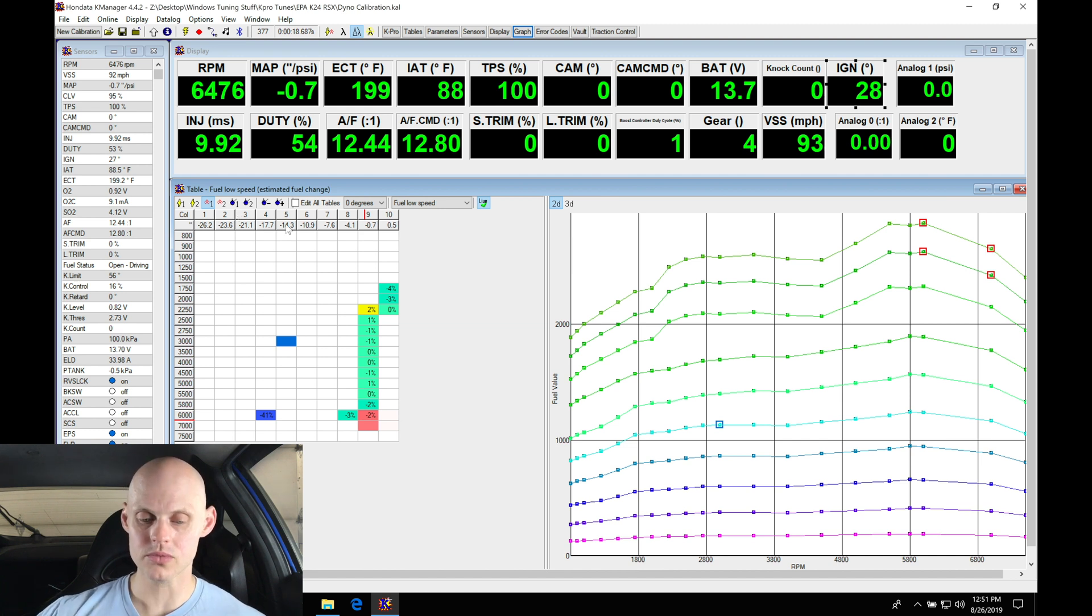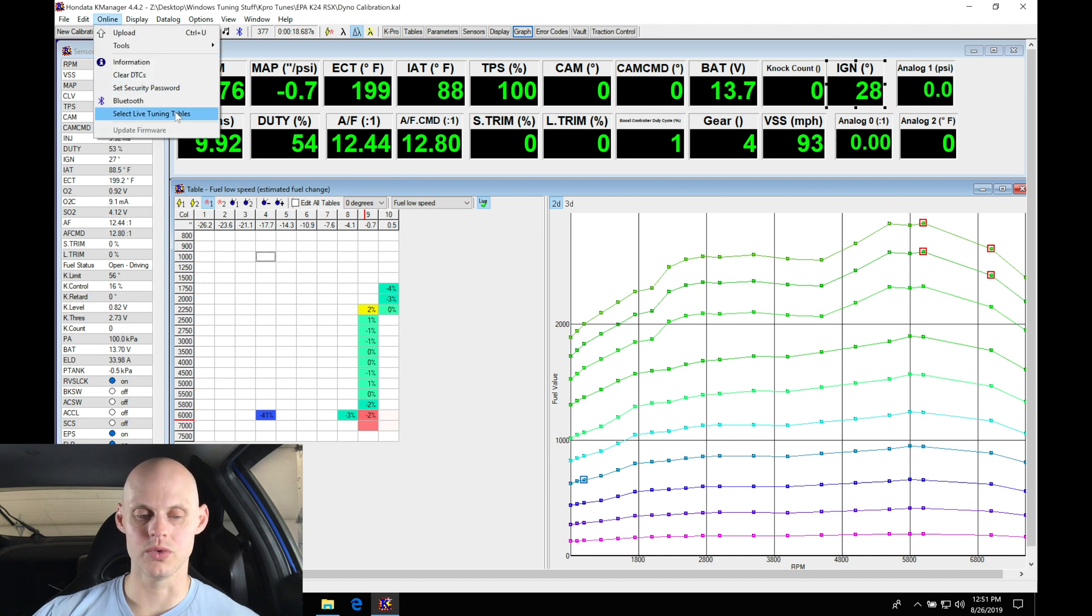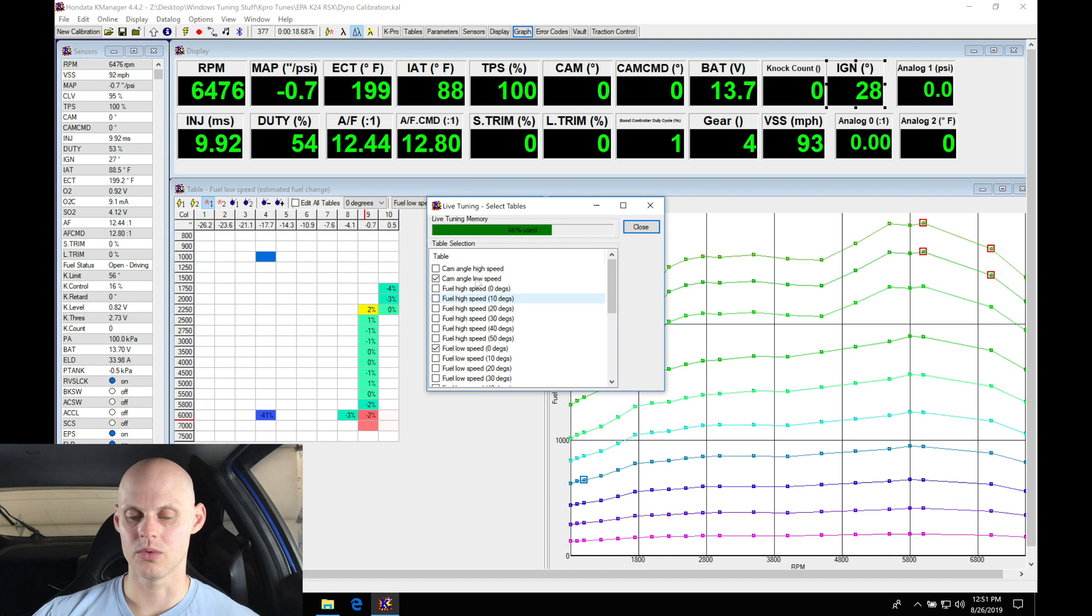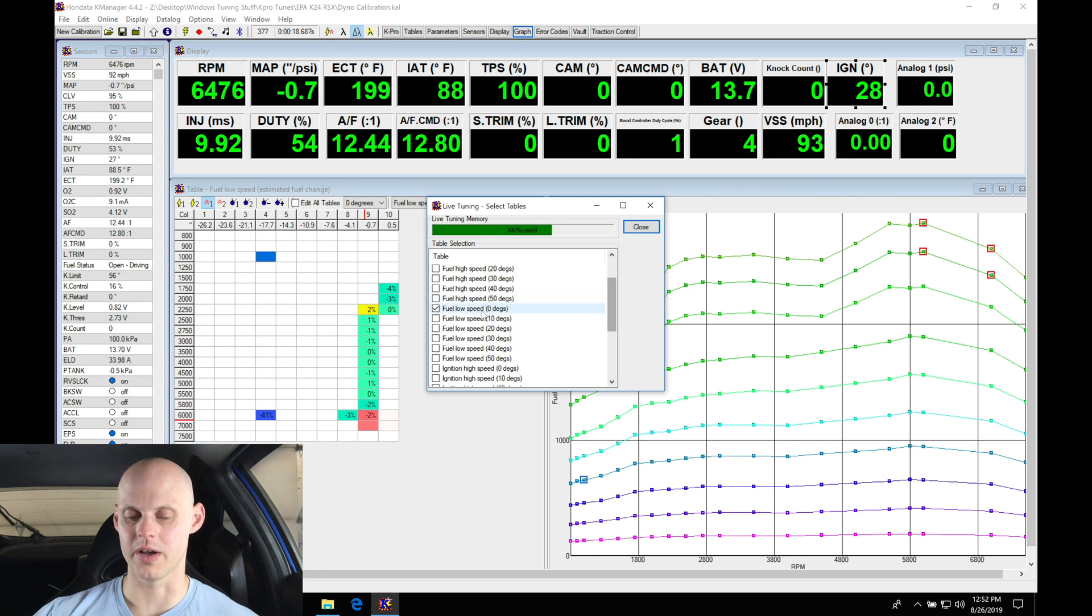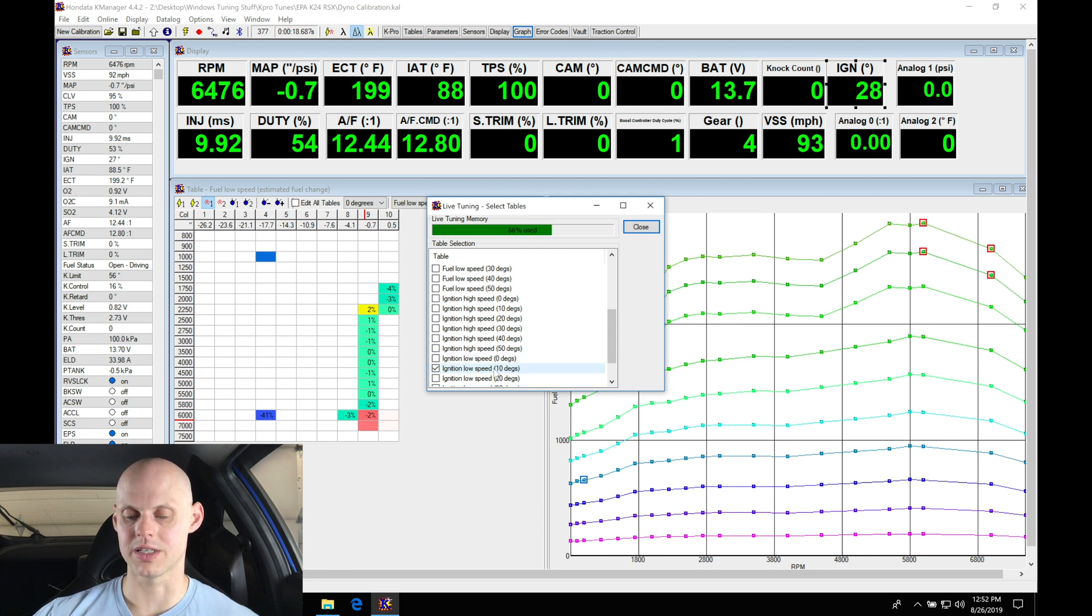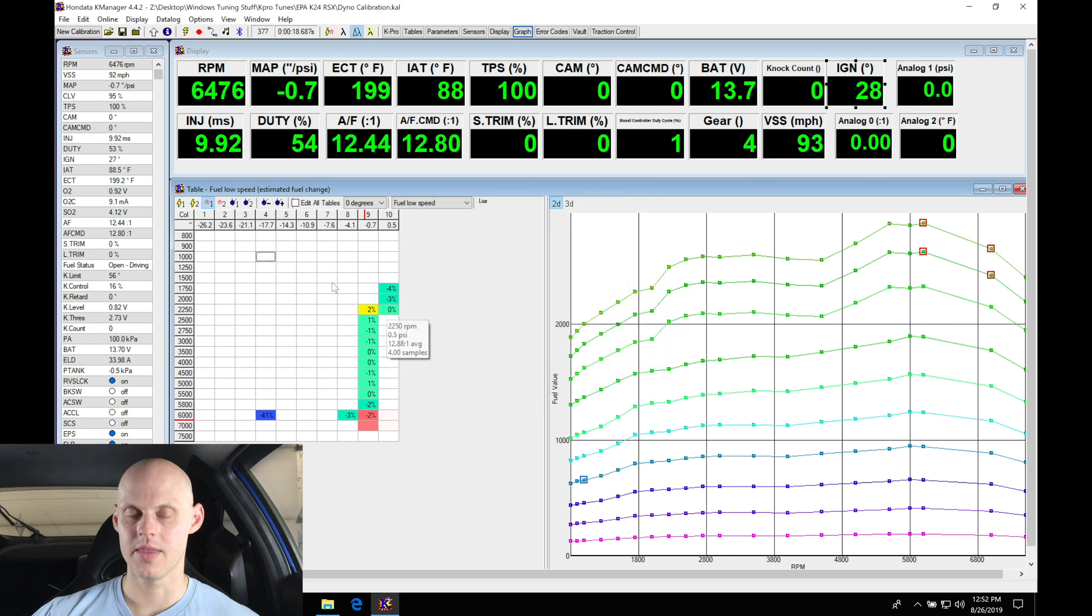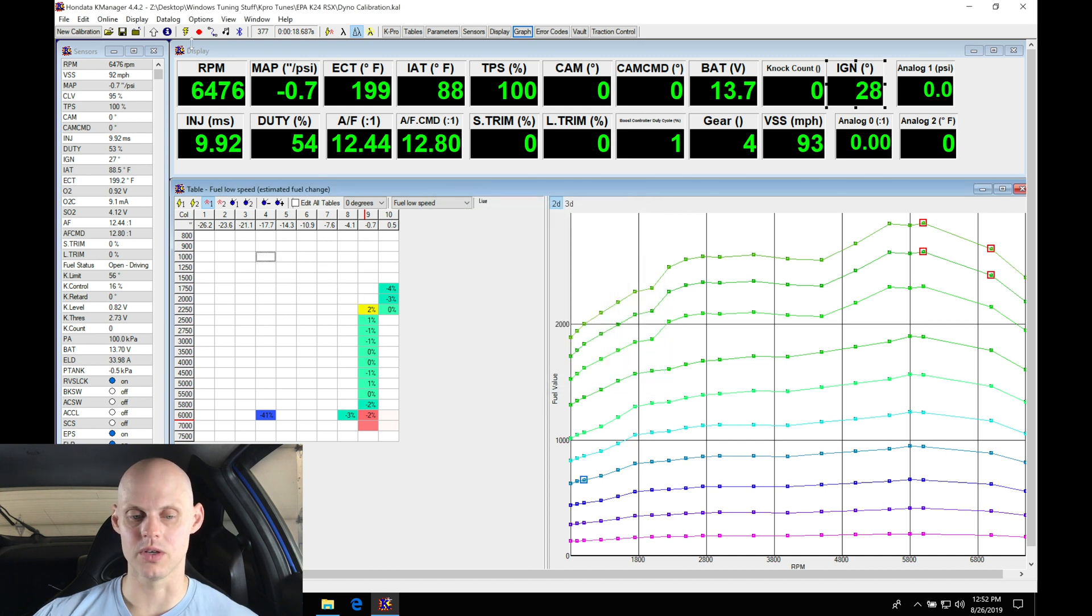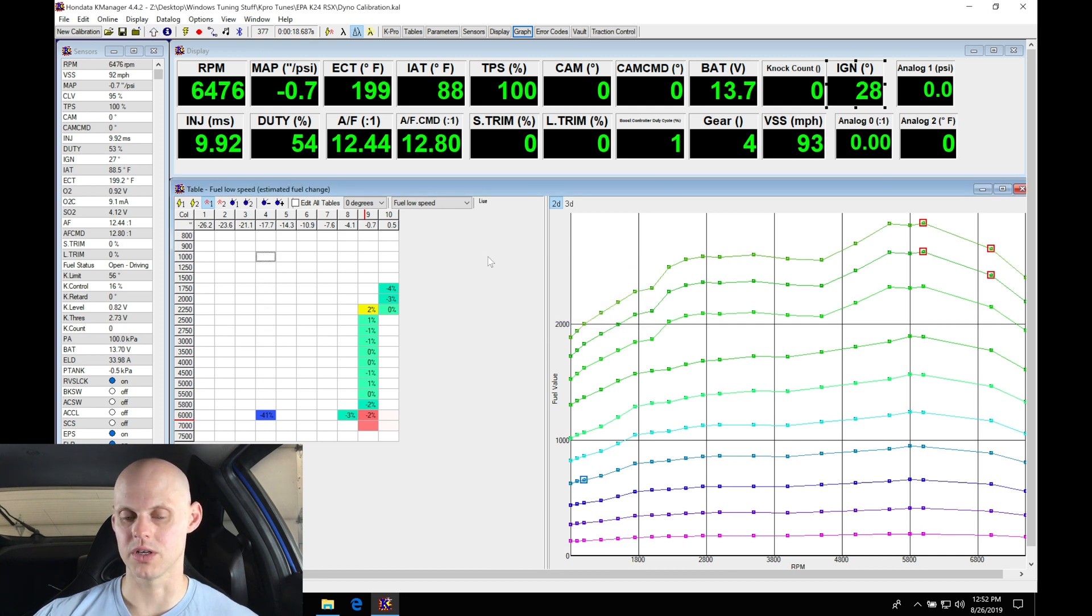What I'm gonna do here is first jump into my online, move into select live tuning tables. We have 66% used on the live tuning memory. We have our cam low speed selected, fuel low speed at zero and ignition low speed at zero. What we're gonna do here is actually uncheck our ignition low speed at zero degree, check it to ten degree, that's the next cam angle pairing we're gonna move to. We need to upload those changes because when we're making our live changes we need to actually upload every time we select the next live tuning table.